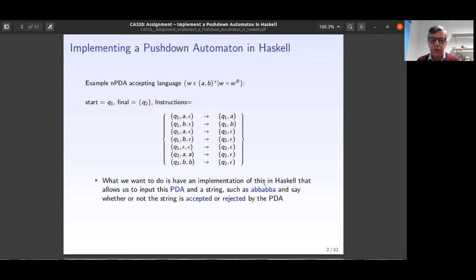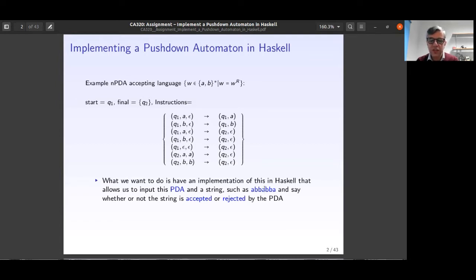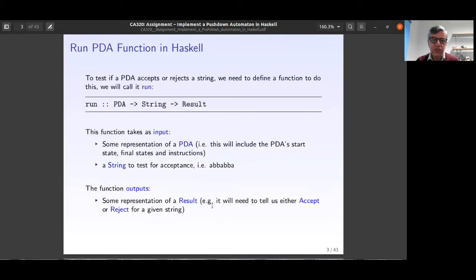What we want to do is have an implementation in Haskell that allows us to input the PDA and accept or reject a string. The implementation should be: if you give it a pushdown automata and a specific string, the output should be one of two options — accepted or rejected by that PDA.